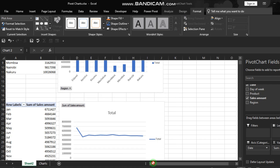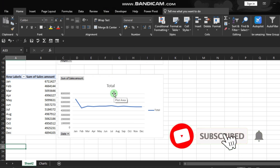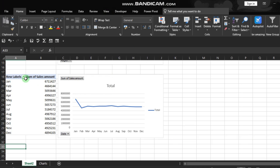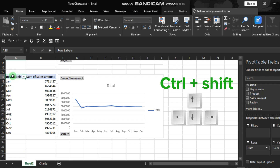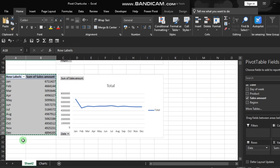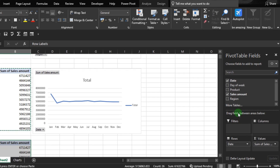To understand sales patterns across the week, we are going to create another pivot table and add a bar chart. Select the data with Ctrl+Shift+Right Arrow, then Down Arrow, then Ctrl+C to copy. Paste it with Ctrl+V in a new location. The Sales Amount stays in Values, and we'll use Day of the Week — drag it to the Rows.